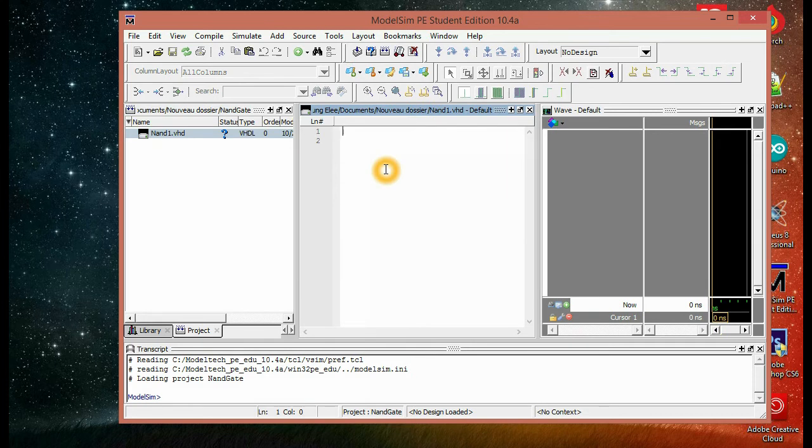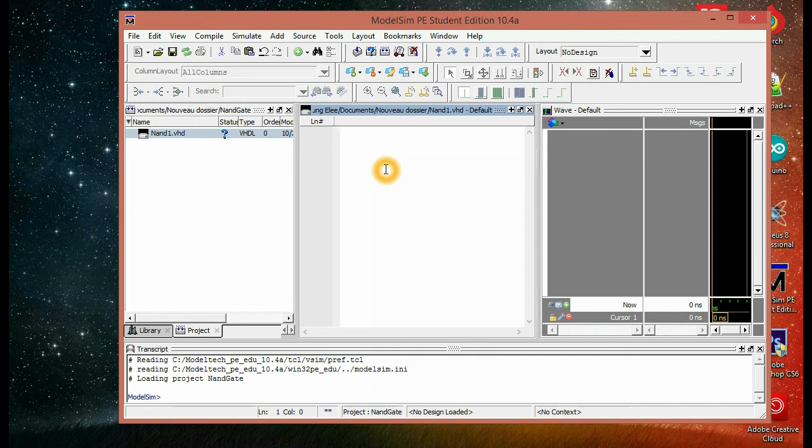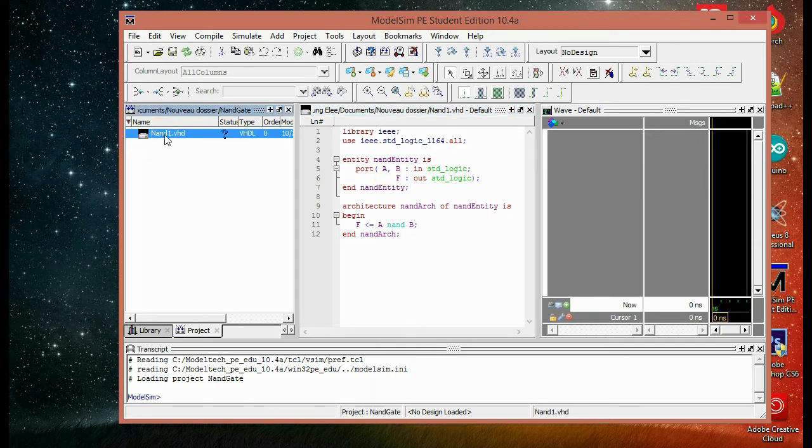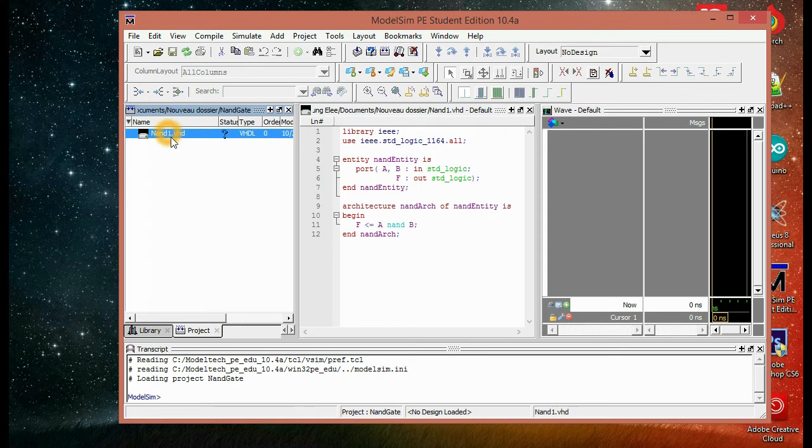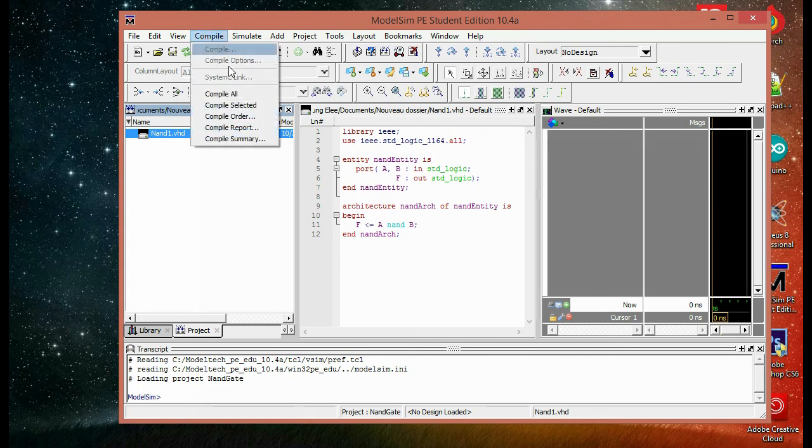So for the sake of the video, I already have the code ready, so I'm just going to paste it. And then we're going to click on the file we created, the NAND one, and hit compile. And then compile selected.